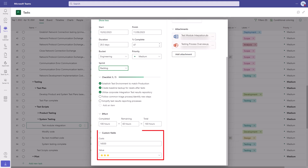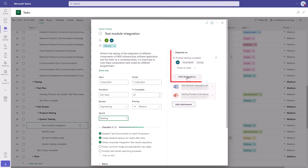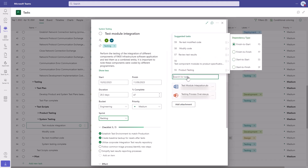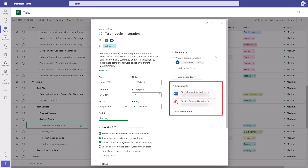If you add any local custom fields to your project, these will also show up here. On the right, we have the dependencies on other tasks, including finish to start, finish to finish, start to start, and start to finish. And below that, attachments. These attachments can reference the team files in your SharePoint document library, as you would expect.